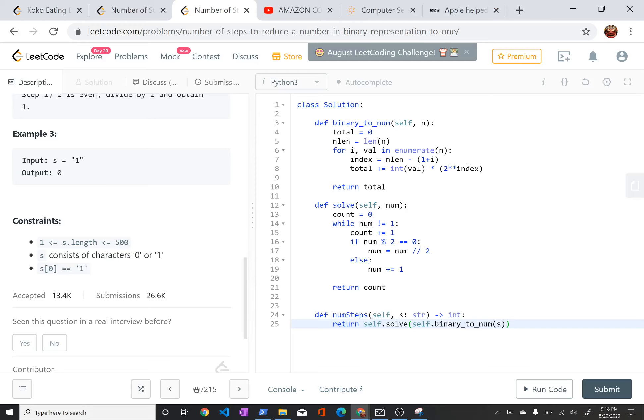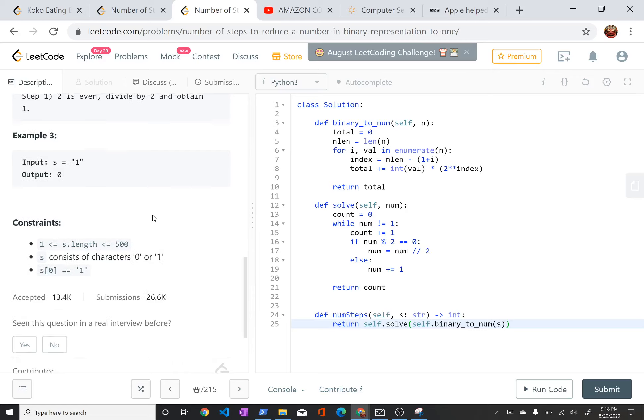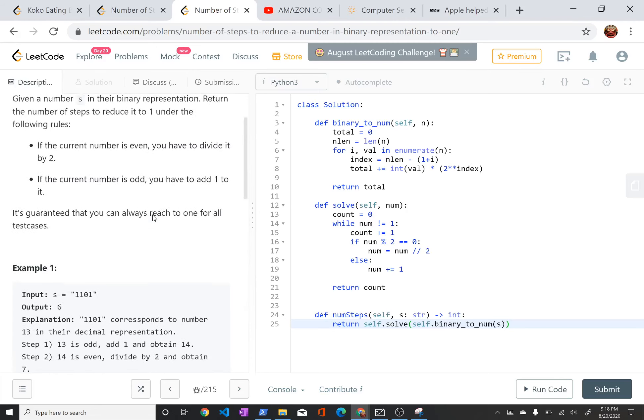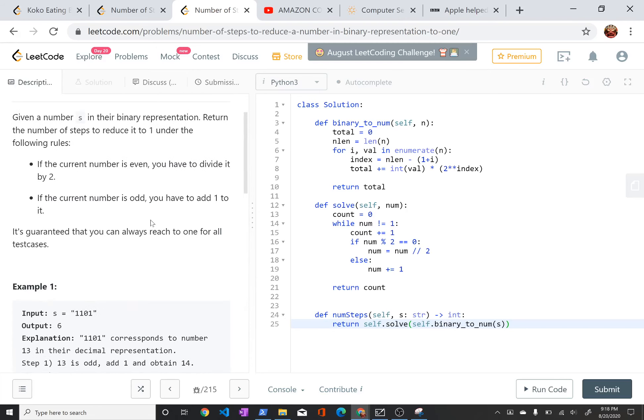And I'm going to be using that same logic in my function here. Basically, I have two parts to my solution. One, I just convert the binary input string to its decimal representation, and that happens in binary_to_num function. And the second part is I solve it by applying the algorithm given to me in the problem. That is when the number is even, divide by 2. When it's odd, add 1.